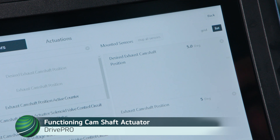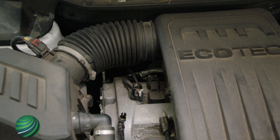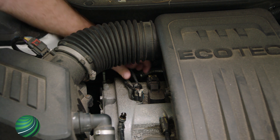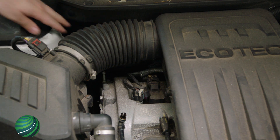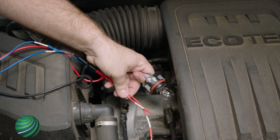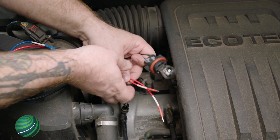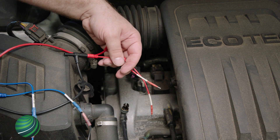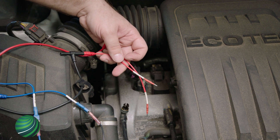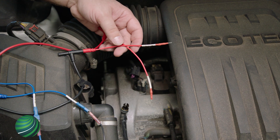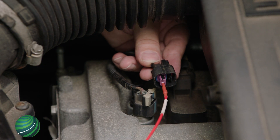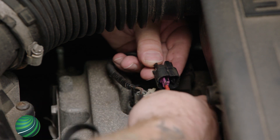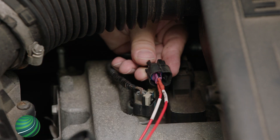The solenoid circuit can be tested a few ways. Working at the exhaust camshaft actuator, disconnect the electrical connector by removing the plastic lock, then press the release tab and pull the connector straight up. The first quick test for the engine control module and wiring is to install an incandescent bulb in place of the solenoid to test the engine control module's ability to activate the solenoid. Using fused jumper wires attached to a bulb socket, insert the jumper wires into the exhaust camshaft actuator electrical connector.